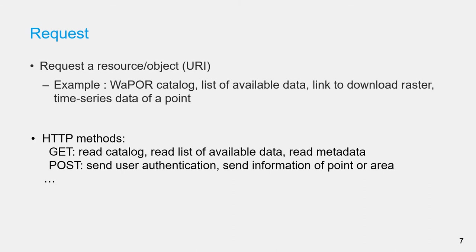In WaPOR API, the two main methods are used, which are GET and POST. GET requests include all required data in the URL as query string parameters. For example, GET requests can request for metadata when providing the code of the dataset in the request URL.